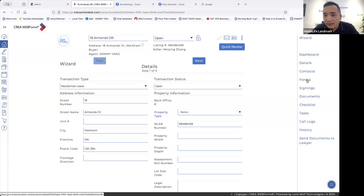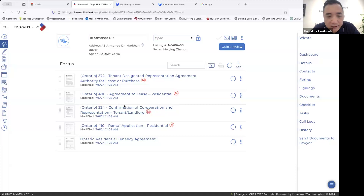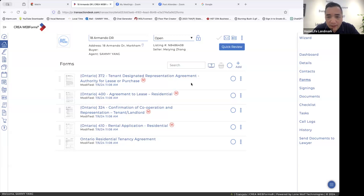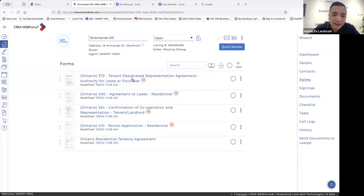Then we go to forms on the right. We need four forms: the agreement to lease, a confirmation form, a rental application, and a standard lease. You need to send these to the listing agent. The 372 is the representation agreement — the agency agreement — so you keep that form in your file. Let's start with the offer to the listing brokerage. The agency form is really simple and easy, so I won't take time to go through it. Let's go to the first form, 400 Agreement to Lease.